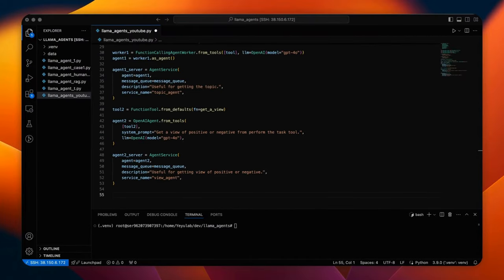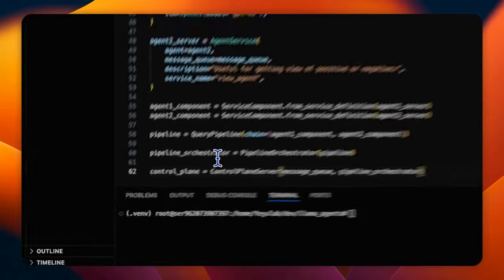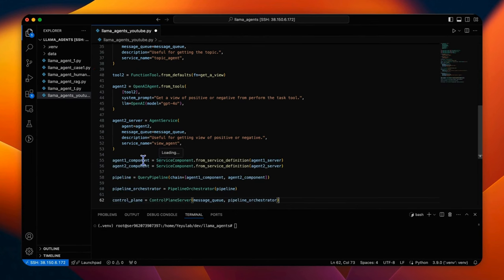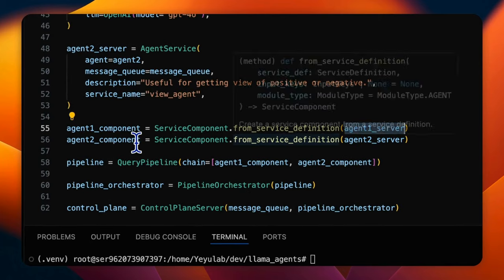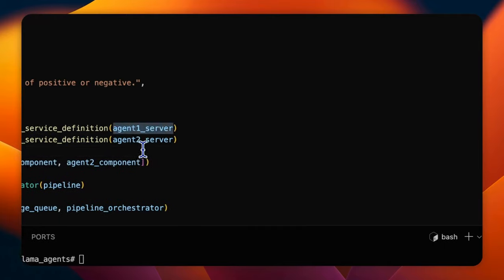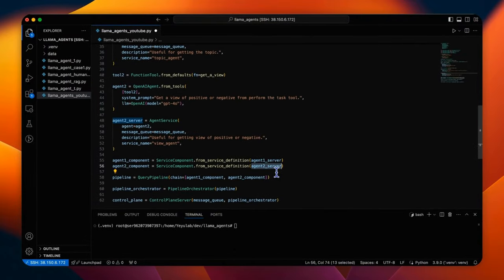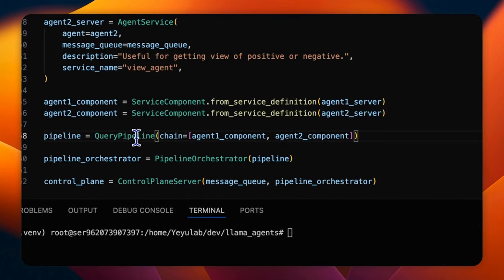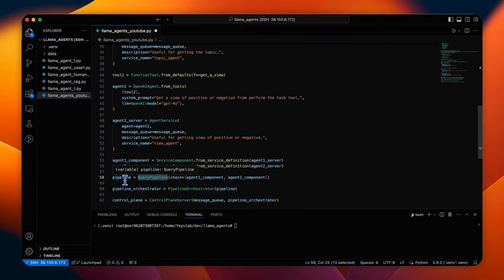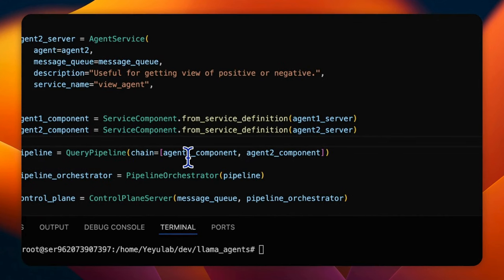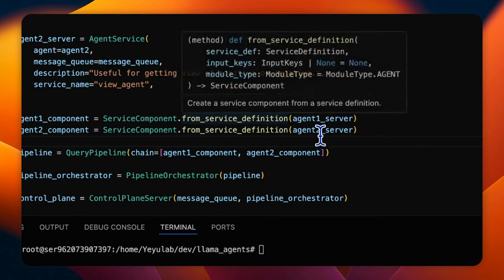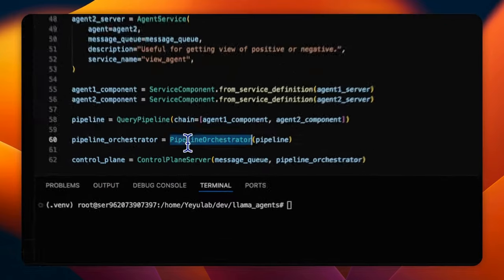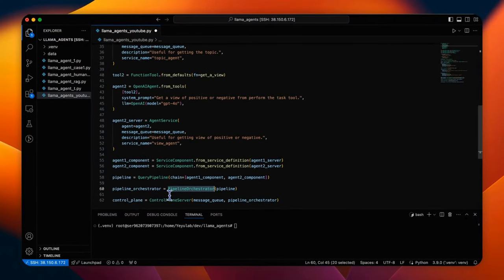With our agents defined, now the code proceeds to set up the infrastructure for multi-agent tasks, which includes the service component. We should wrap the agent service into service component with the definition inside agent service, especially the metadata of the service definition. Then a query pipeline is defined with a chain including these two components. This pipeline dictates the execution flow that agent 1 will be called first to generate a topic and agent 2 will be followed to add a view. The pipeline orchestrator manages this pipeline to ensure the agents are called in the right fixed order.